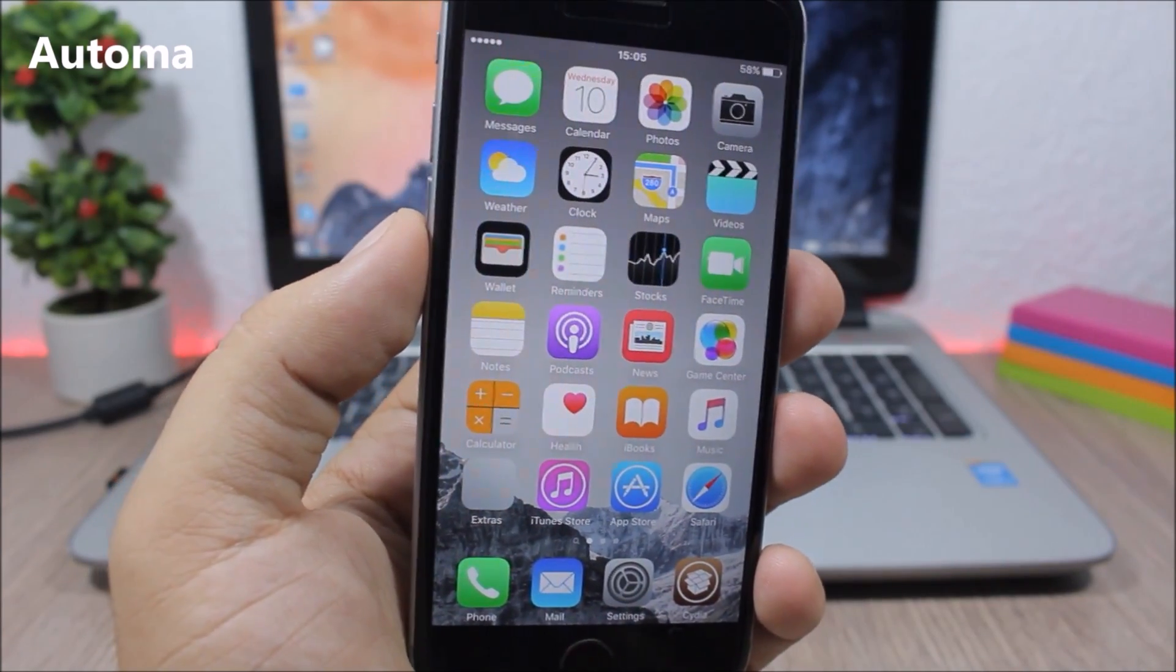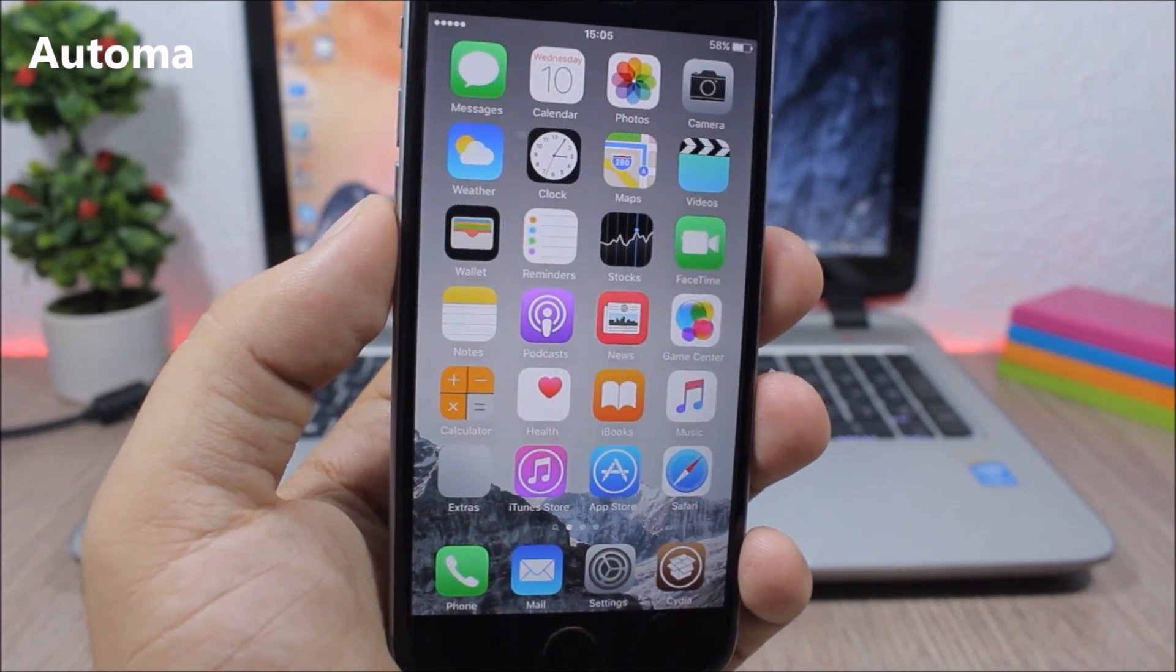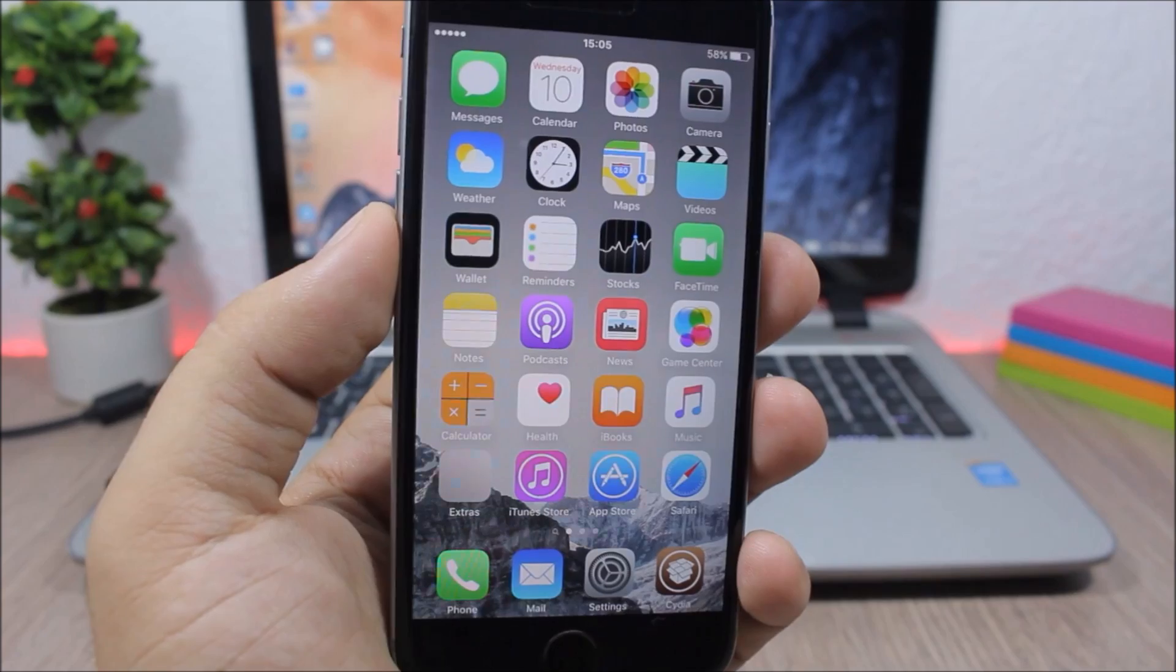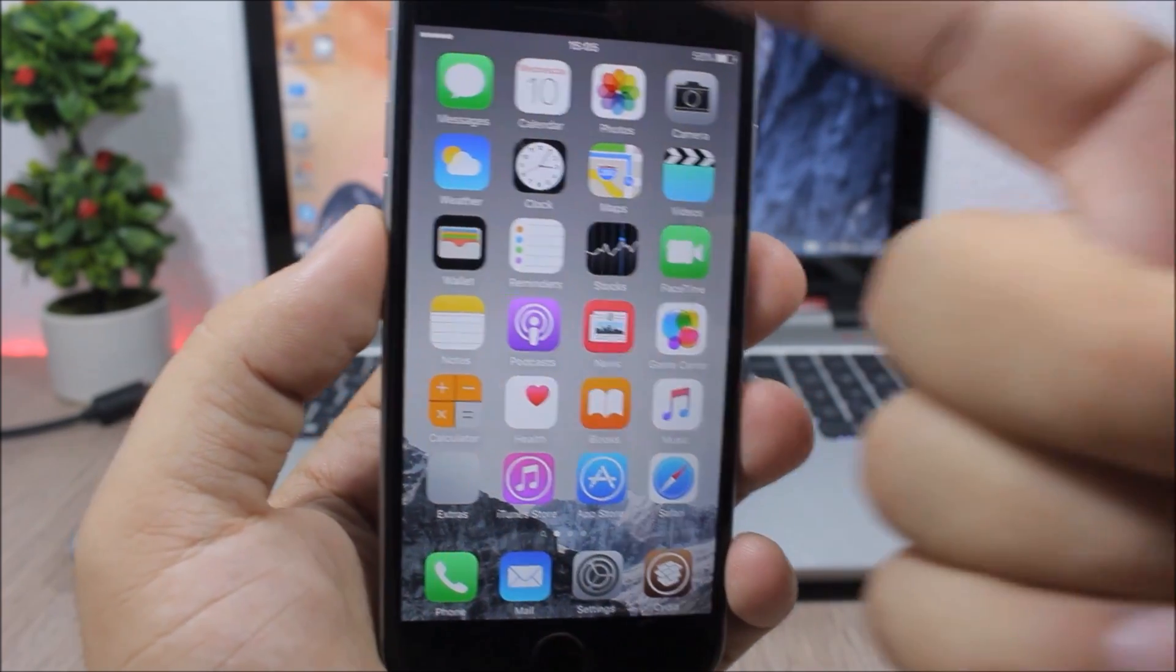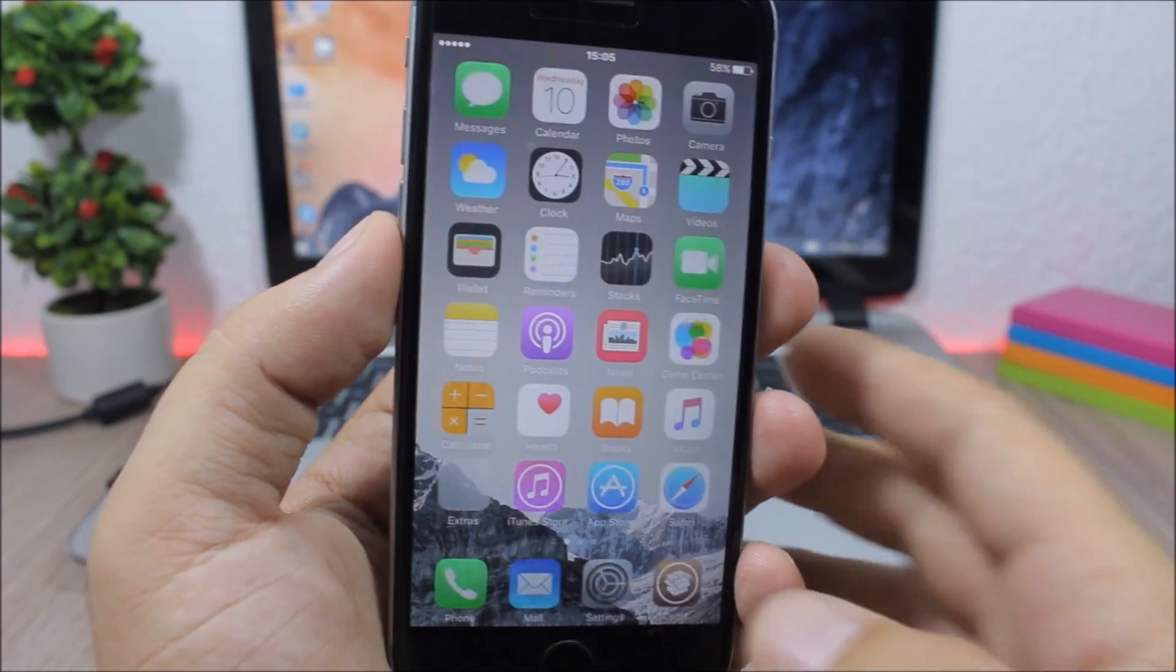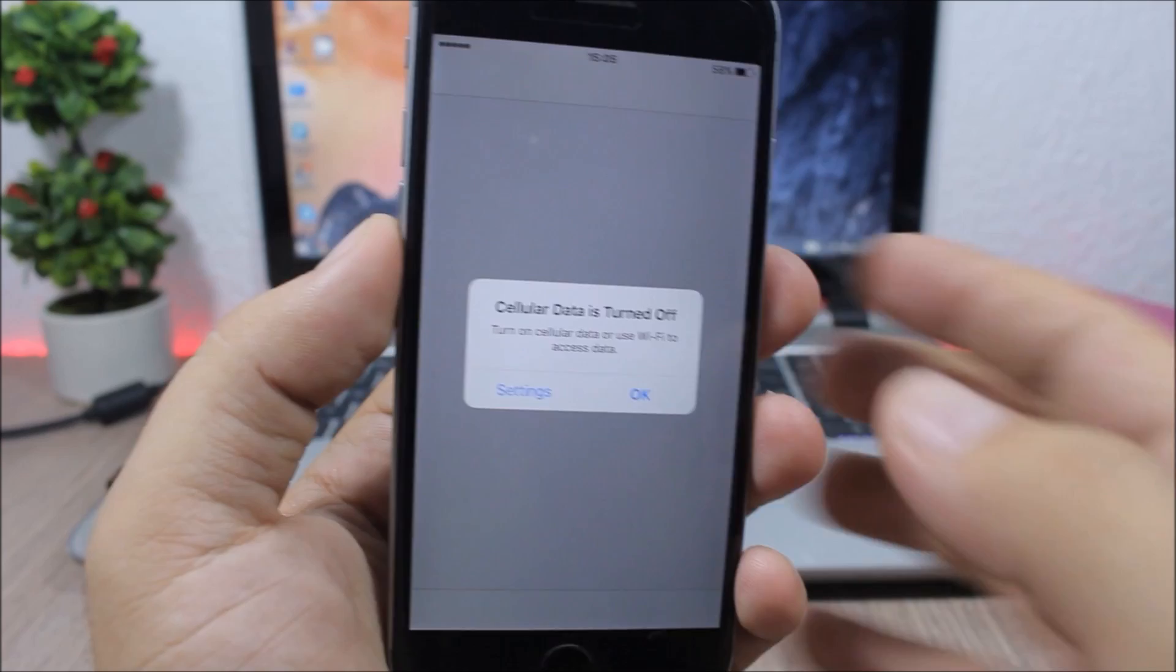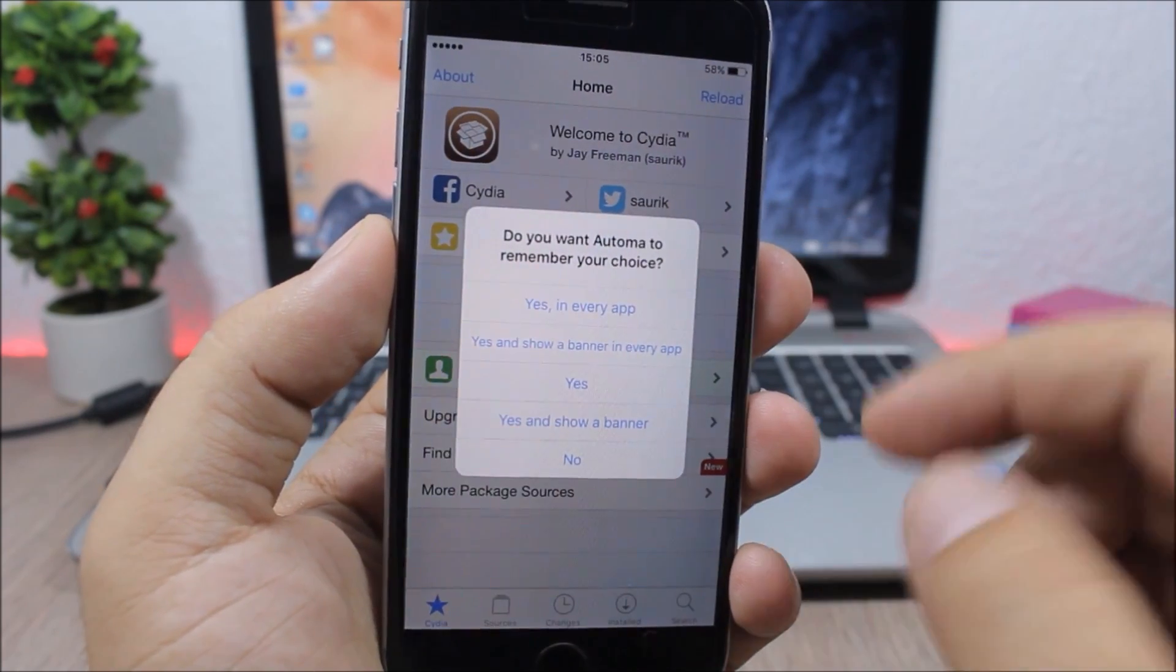Whenever a pop-up shows up on the screen of your device, you can memorize the action that you take using this tweak, and then it will perform that action automatically for you. Here I have the internet off, but if I go ahead and open Cydia, it will show me a pop-up.